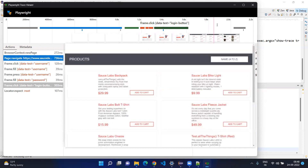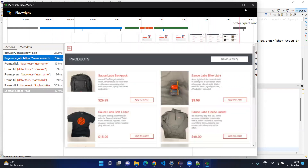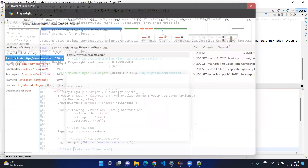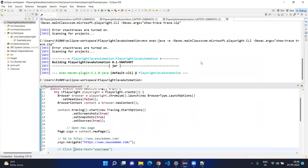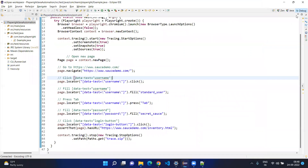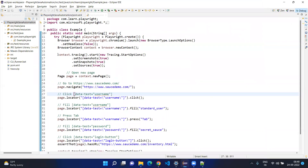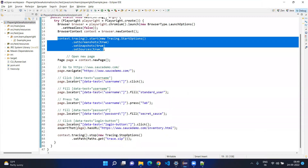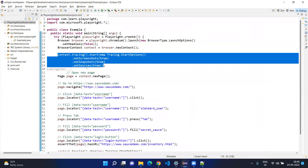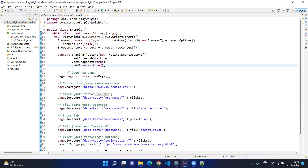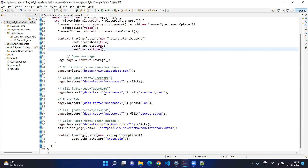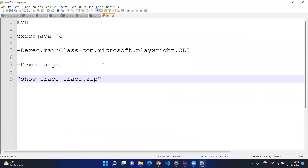At the top you can see there is a time travel feature — you can do time travel to the previous state and see the output. In summary, we executed some command; before executing we mentioned to start the tracing and to stop the tracing. To start the tracing we set sources, snapshots, screenshots, and that's fine.